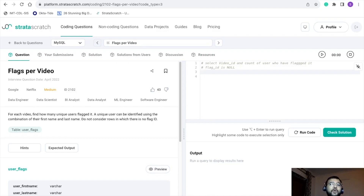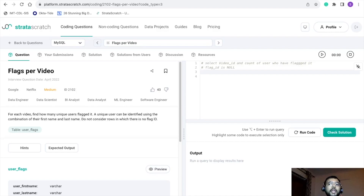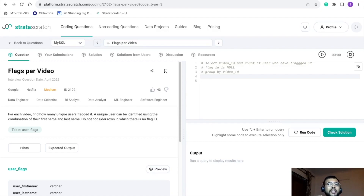The third thing is, since we need to find the count of users who flagged a video, there is an aggregate function involved, so there will be some grouping. We need to find the count of users around each video ID — so for every video we need to find out how many users have raised flags against it. Therefore we need to GROUP BY video ID.